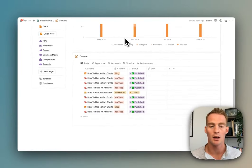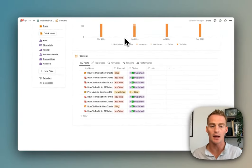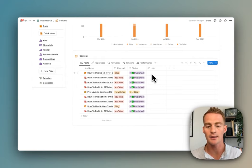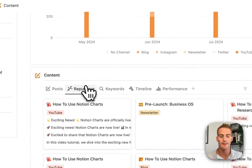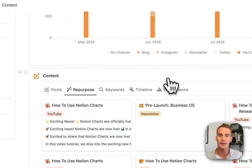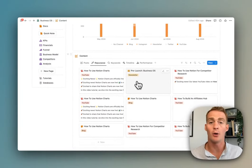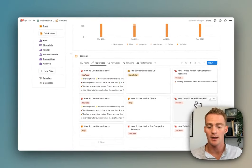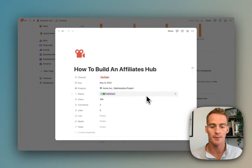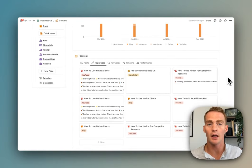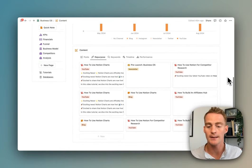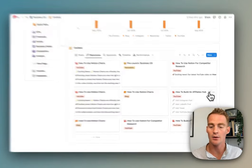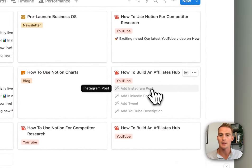In the content database side of things, we have a place to track the actual content pieces. We also have this little tool which is going to help us repurpose content. If I have this affiliates hub YouTube video that I've filmed, I can actually use these edit buttons with Notion AI to quickly generate an Instagram caption, a LinkedIn post, a tweet for each of the content pieces that I produce.